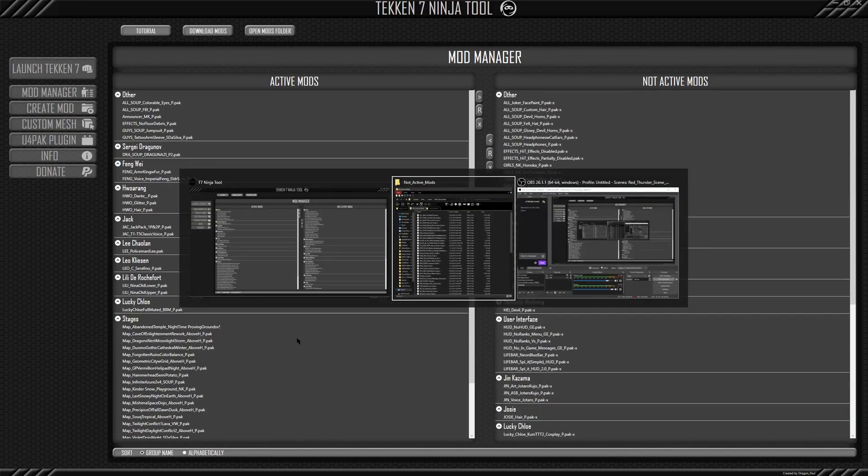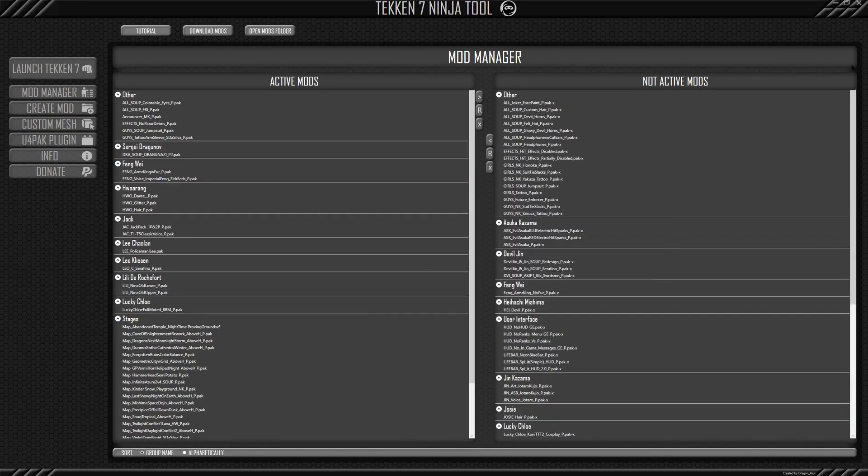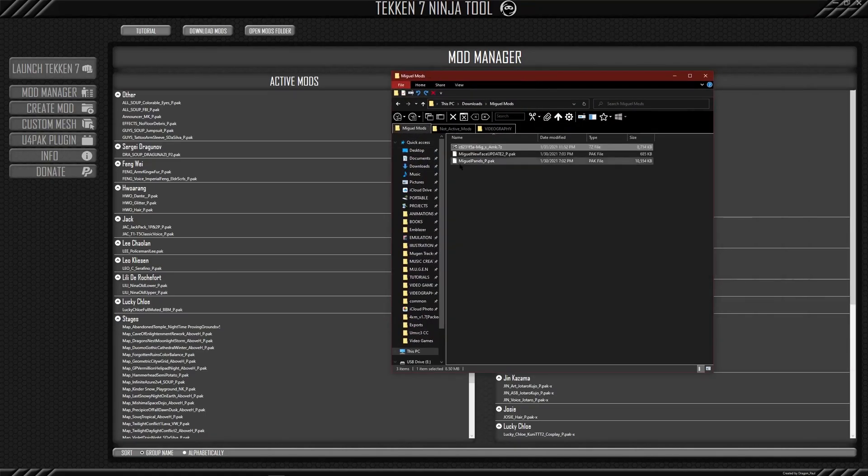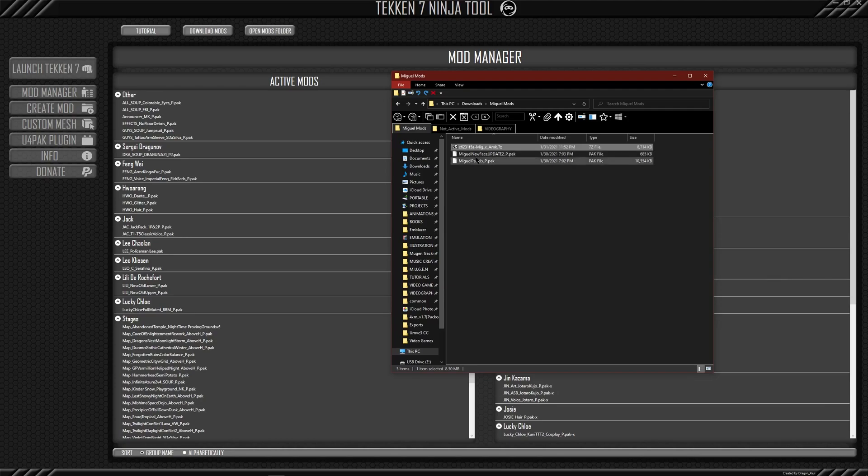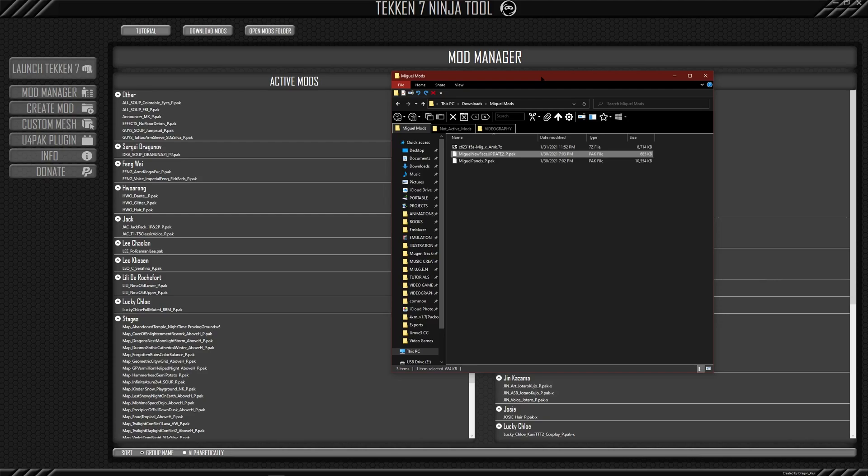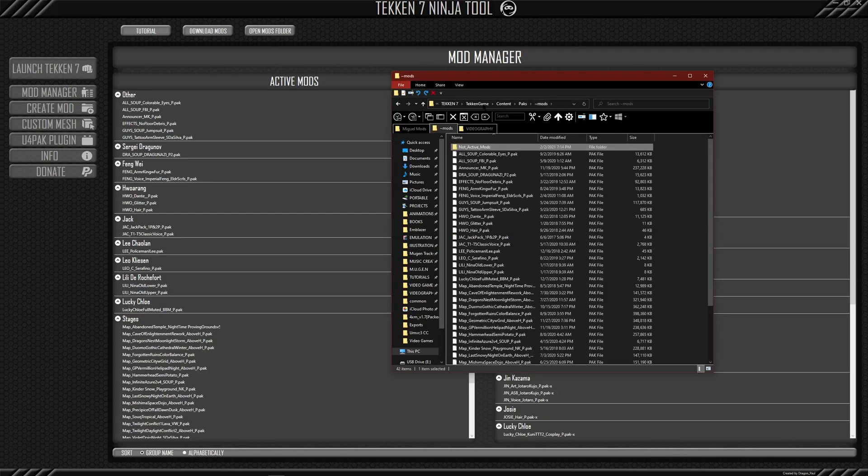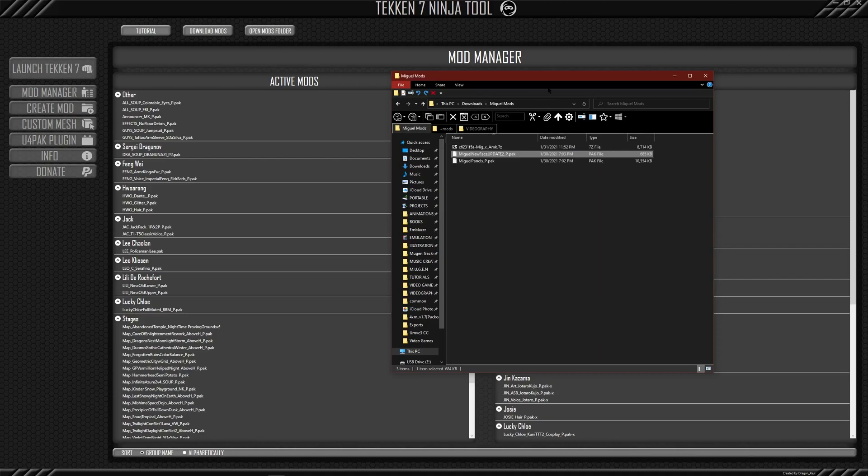If I go to my File Explorer, I actually have some Miguel mods that I want to install. So you see here, it says Miguel panels. Let's just install that. So again, I can just drag it into the mods folder here. But again, you want to, it's just easier to do everything in the Ninja tool. It was made for this.